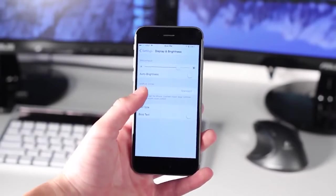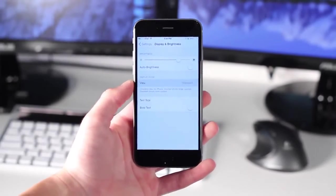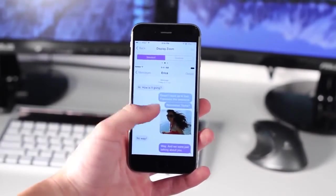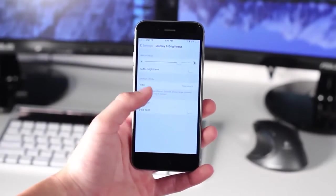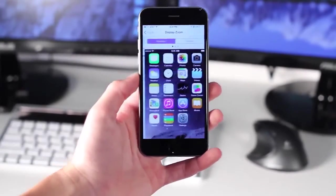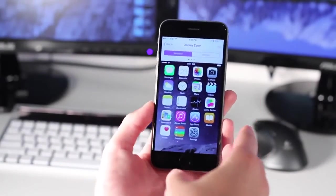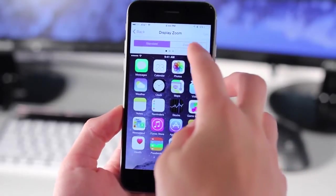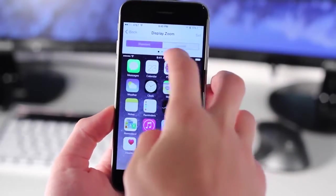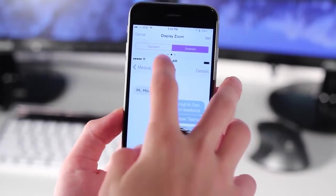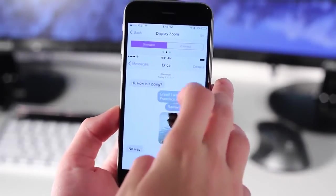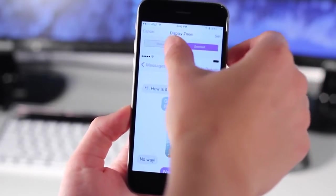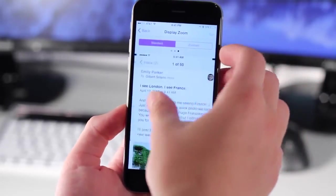First, under Settings, Brightness and Display, there's a zoom option. You probably got this option right when you started up your iPhone 6 or 6 Plus. This controls how much zoom there is on your screen. If you don't have the greatest eyes, you can have bigger icons and text. You can choose Standard, which scales everything down, or Zoom, which scales everything up to make it easier to see.